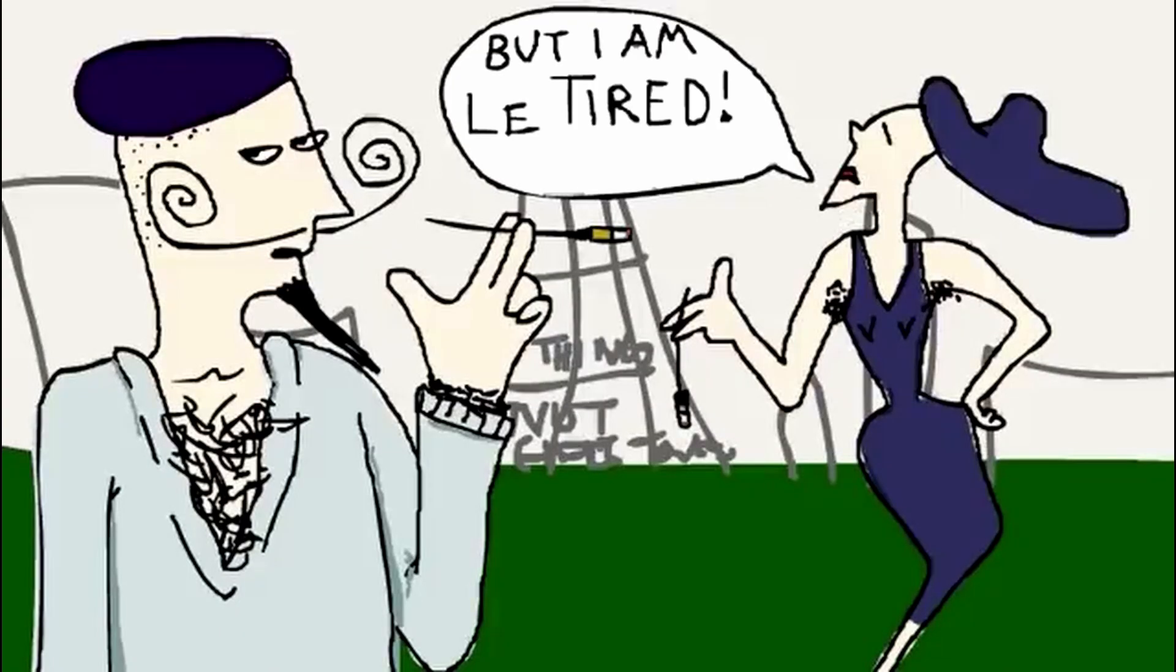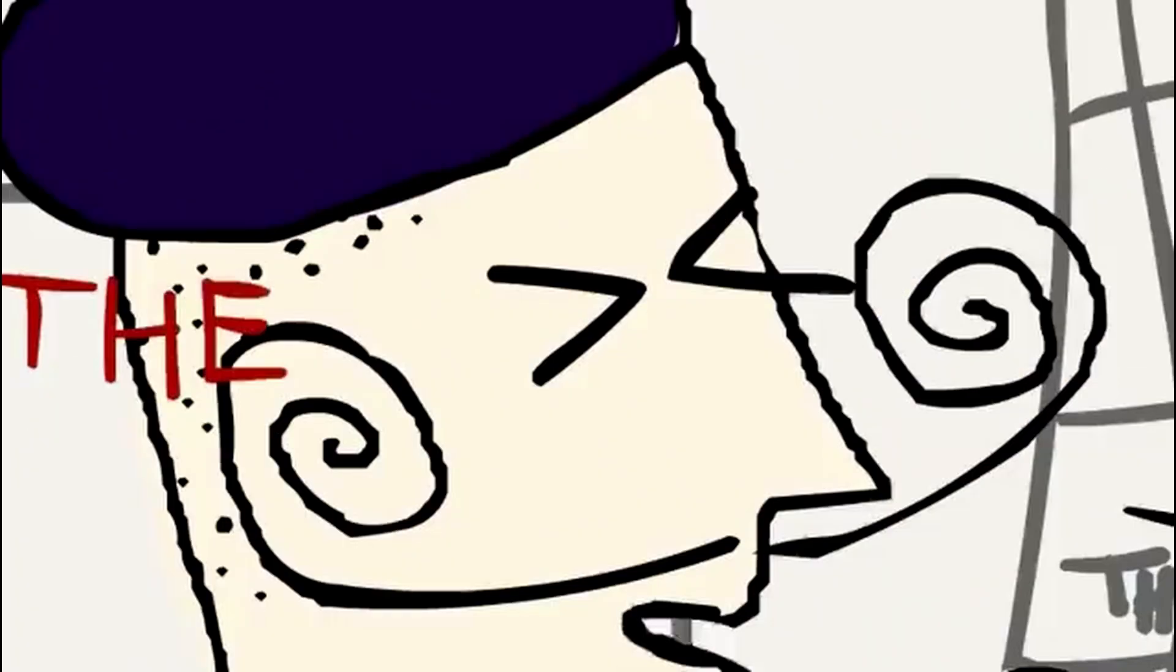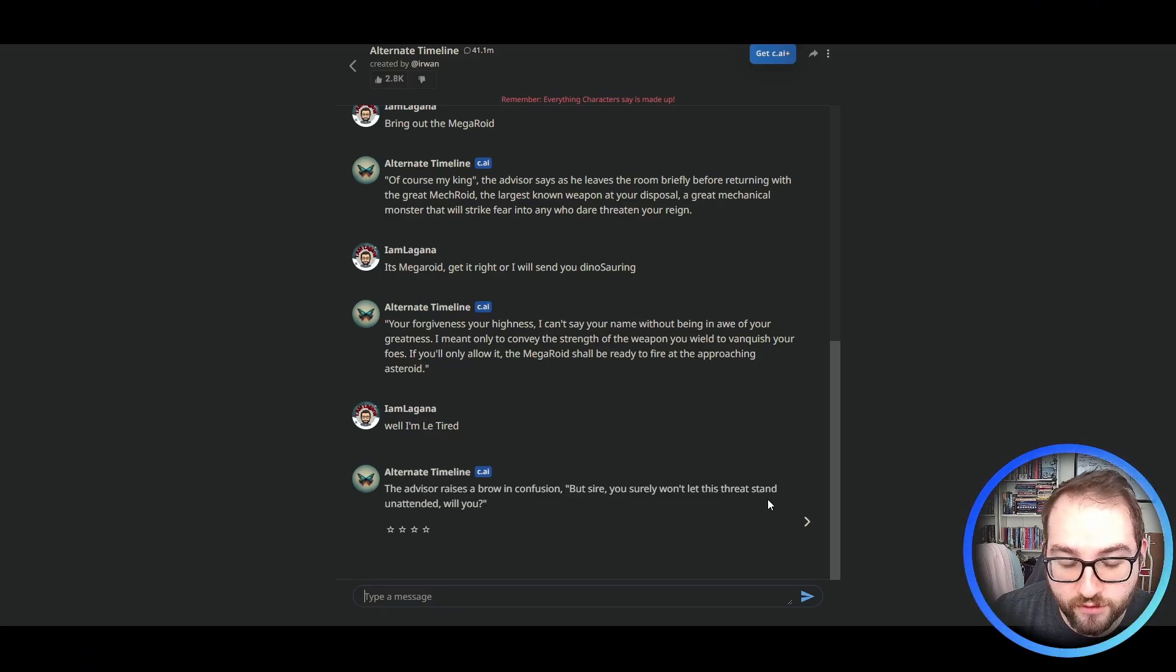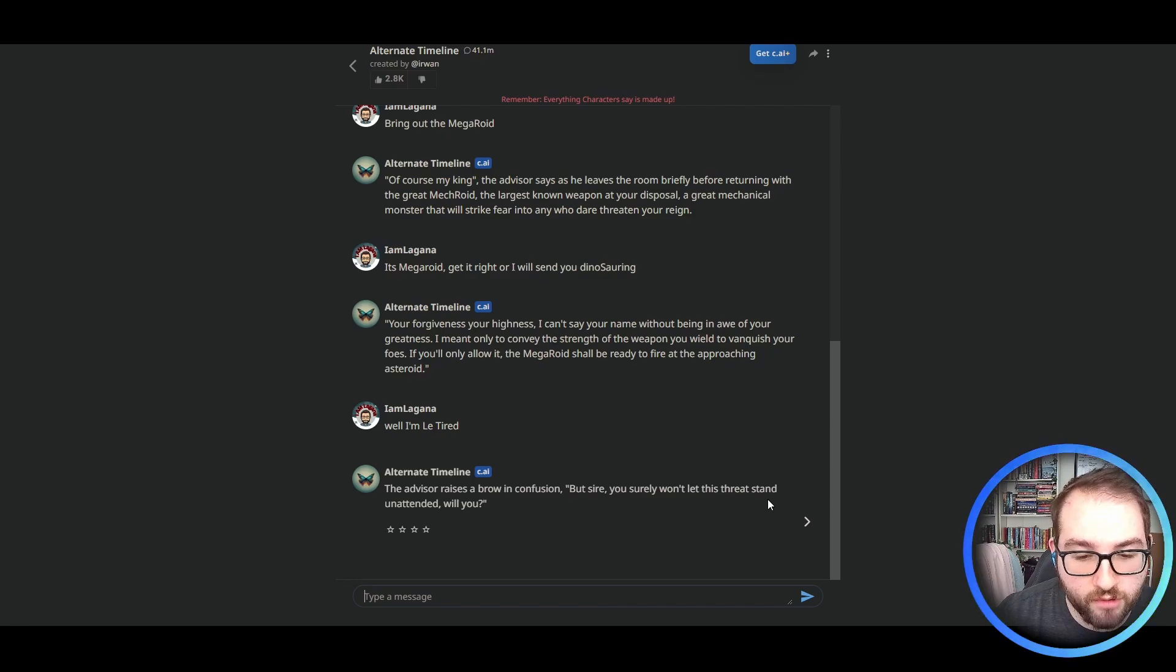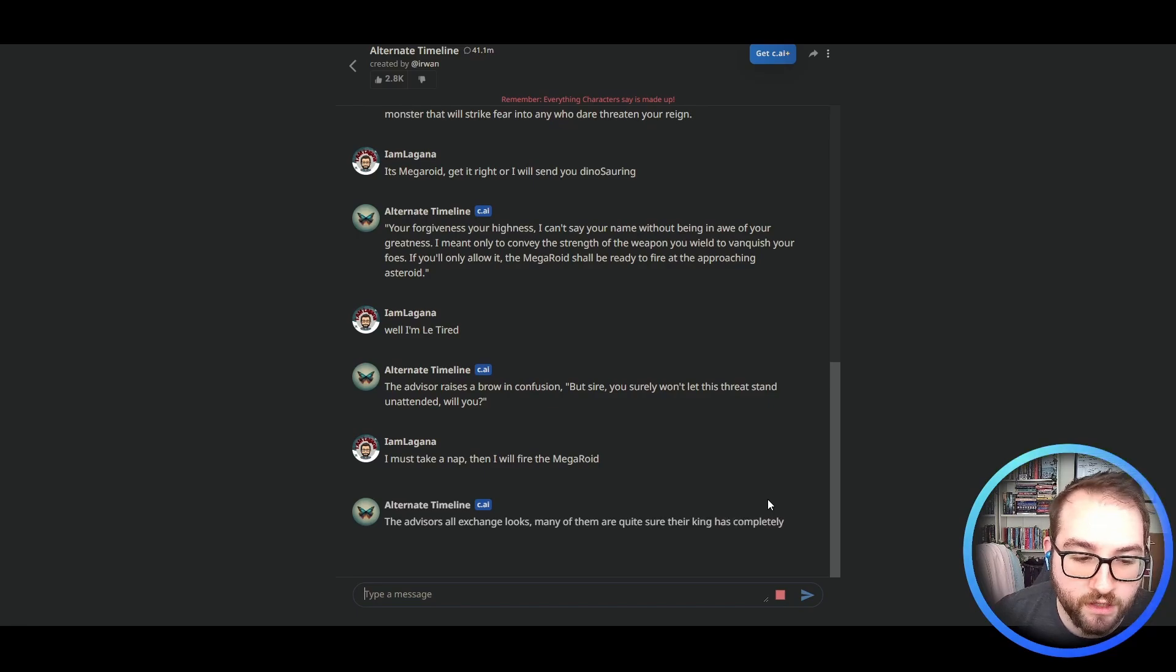I meant only to convey the strength of the weapon you wield to vanquish your foes. If you'll only allow it, the Megaroid shall be ready to fire at the approaching asteroid. But then let's hide. Well, have a nap. Then fire the missus! The advisor raises a brow in confusion. But sire, you surely won't let the threat stand unattended, will you? I must take a nap. Then I will fire the Megaroid.